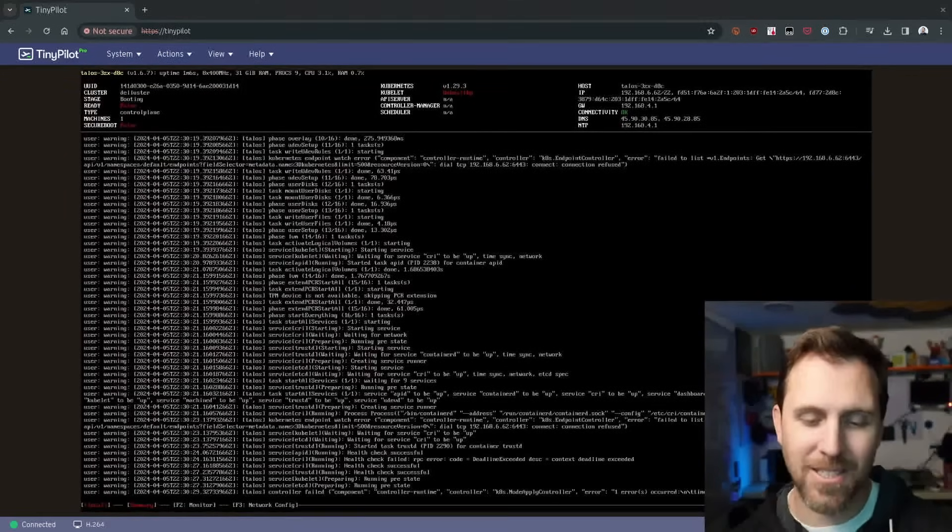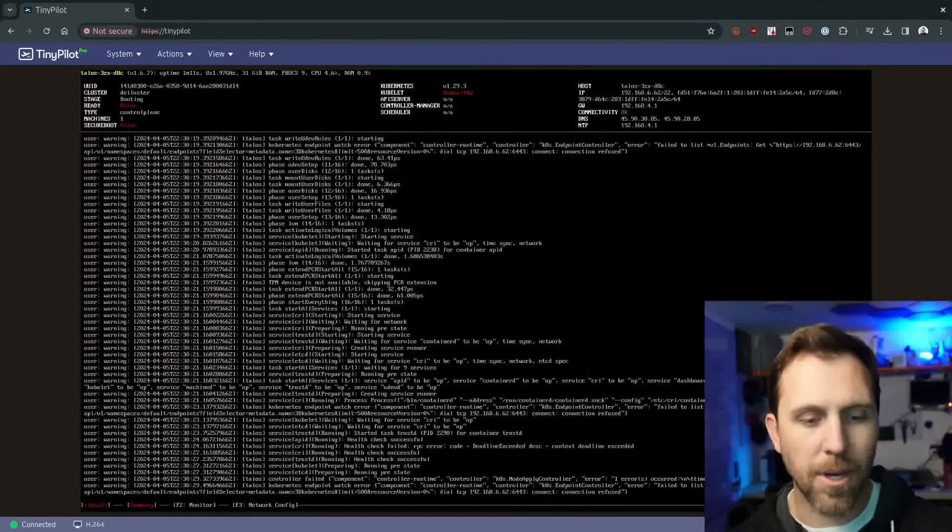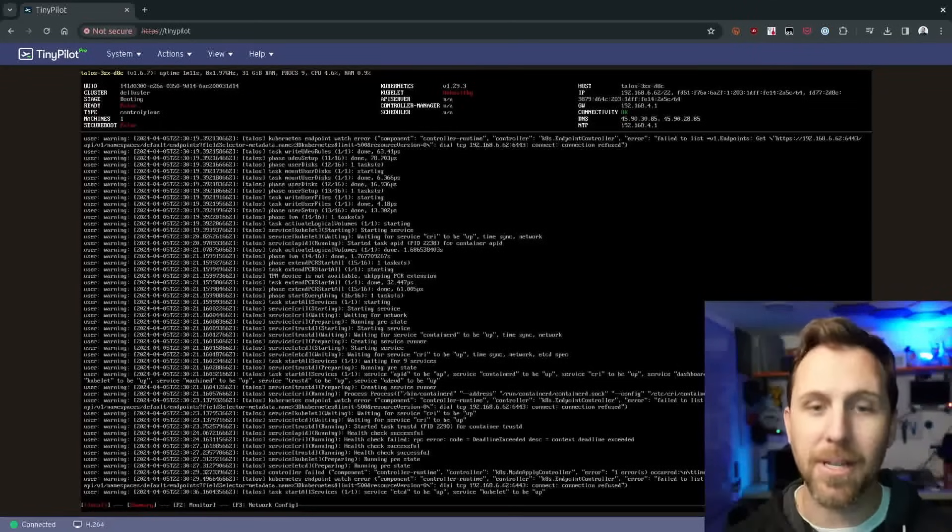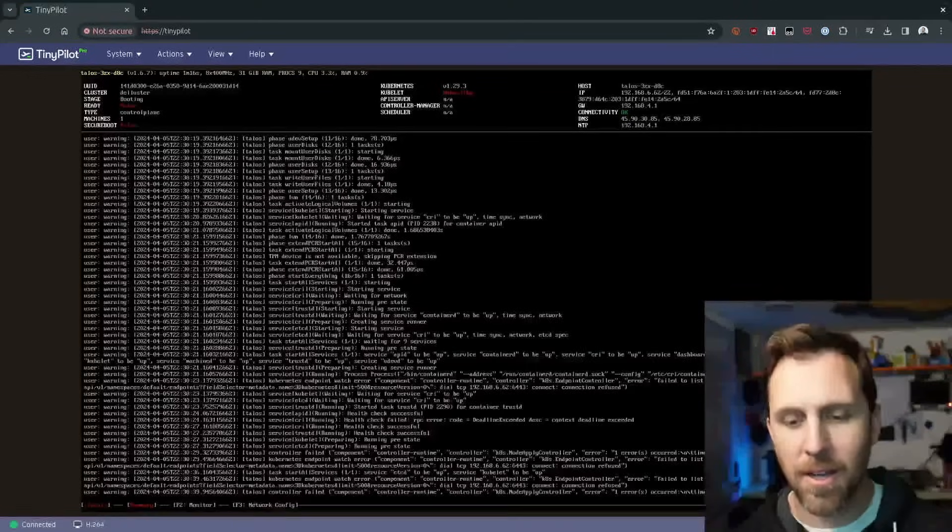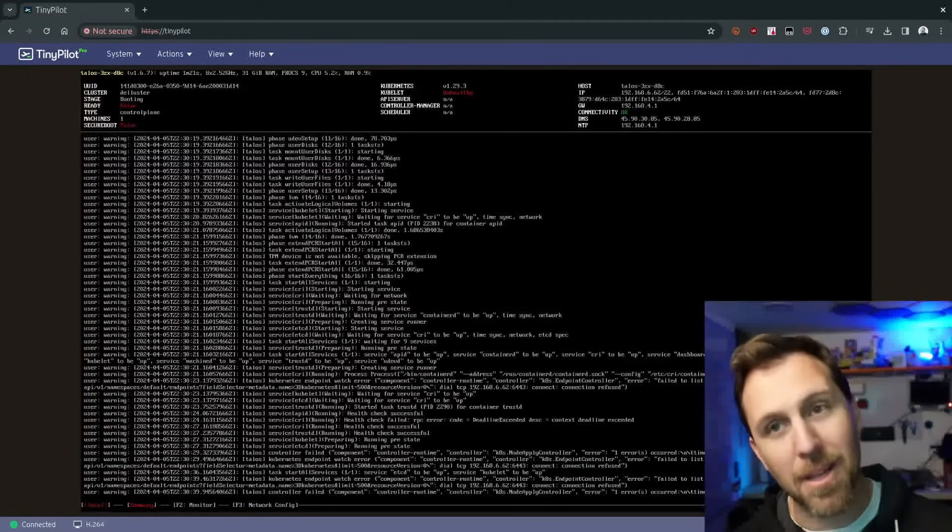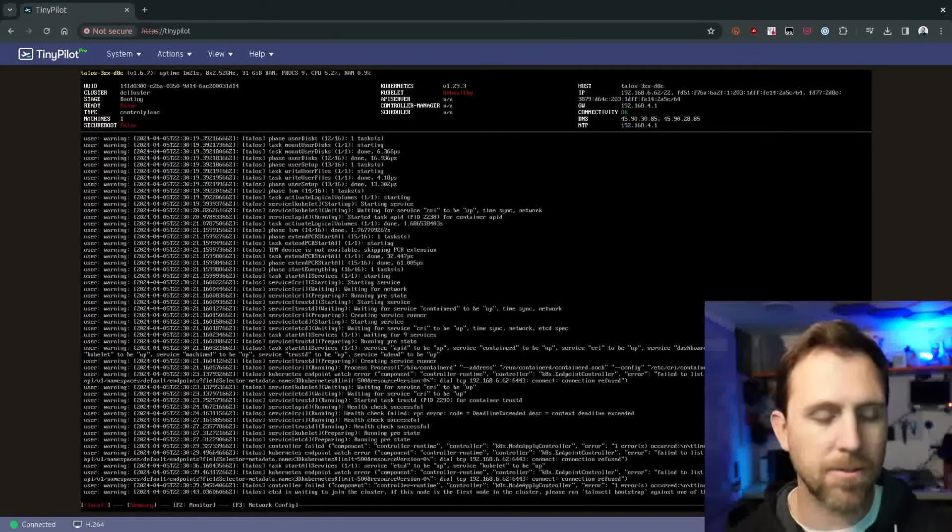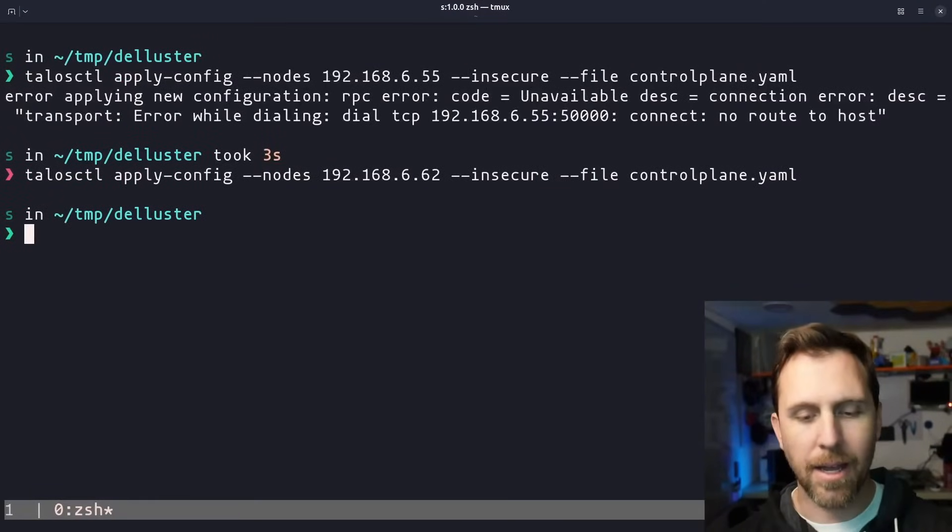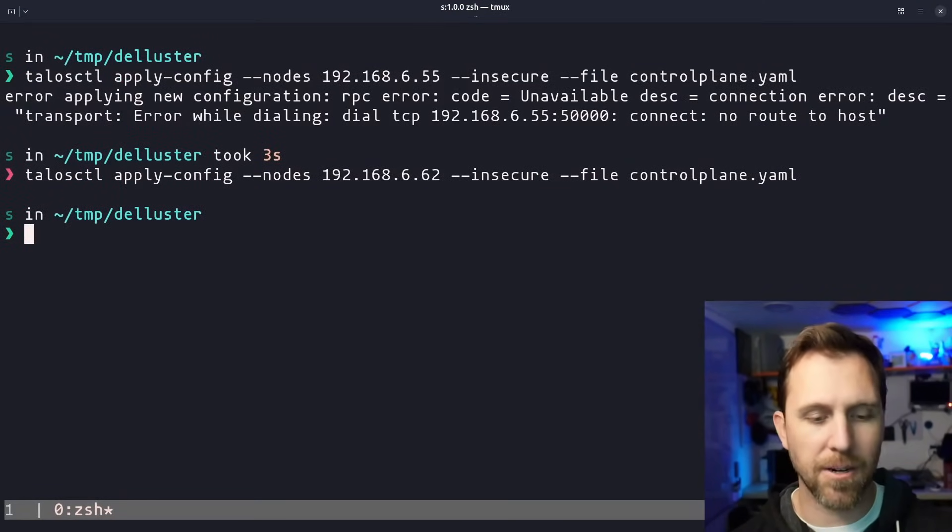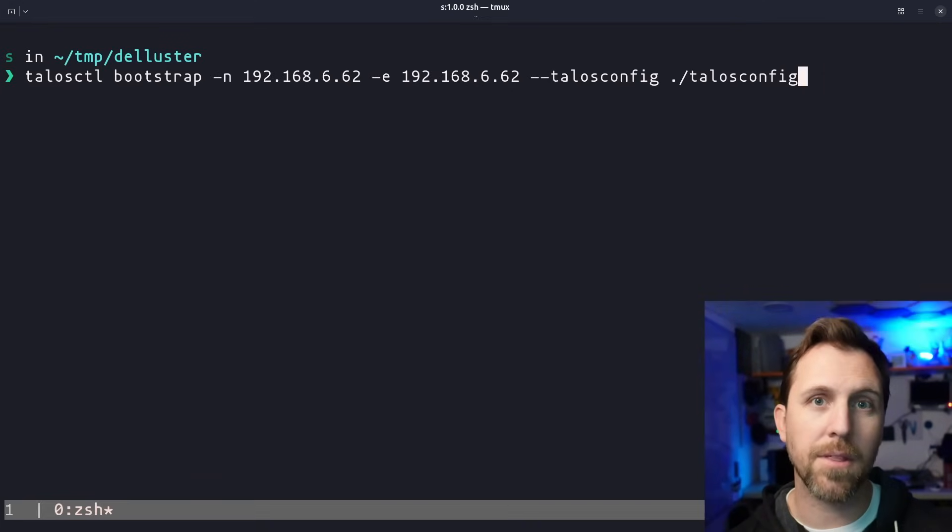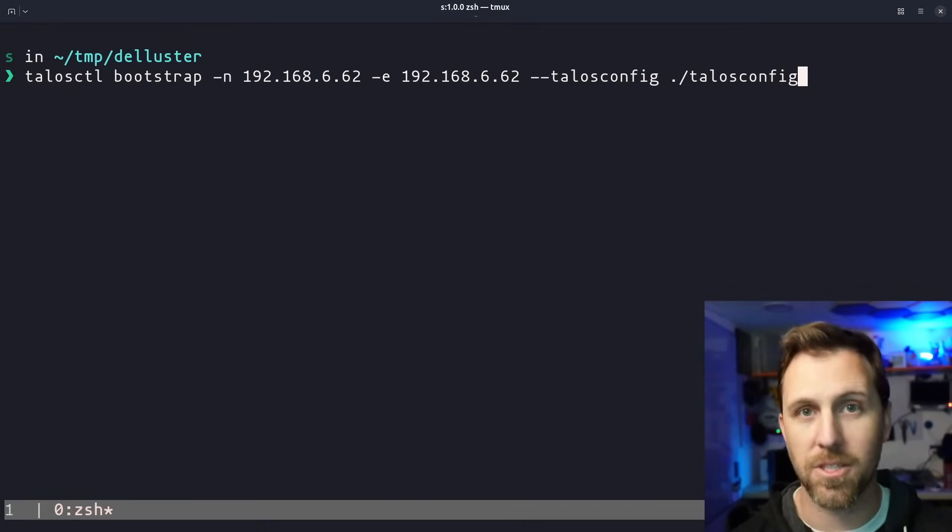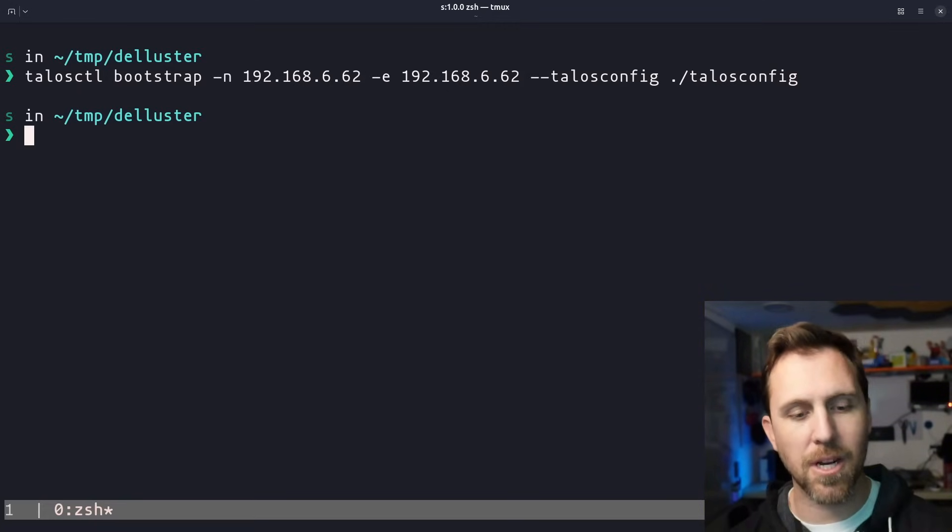After a real quick detour there of setting up a static IP address, we are back in a booting state. So we have the stage of booting and we haven't run the bootstrap command yet. We have a stable IP address and we're installed. So that's back where we are. And we did apply the control plane config here.